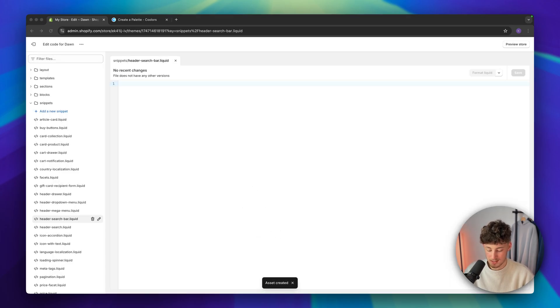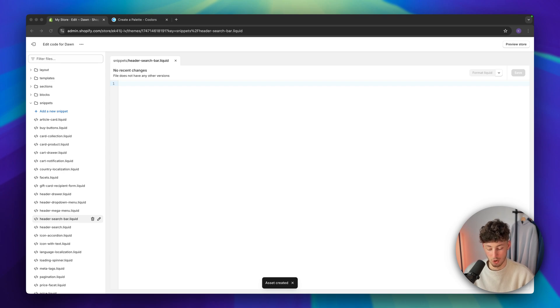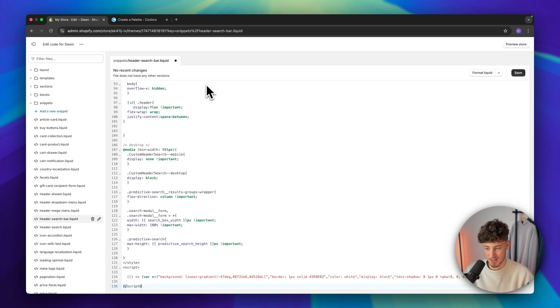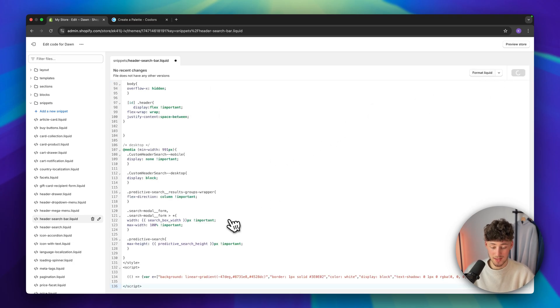Once we've created this, you will have to copy the code from the description down below. Then just paste this in from the description and then save this.